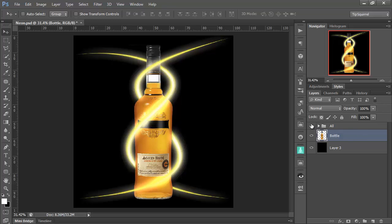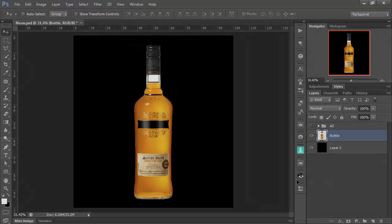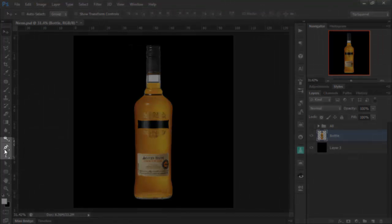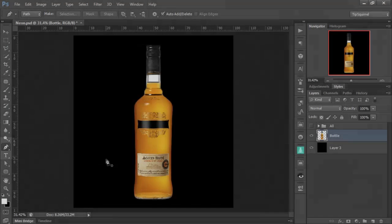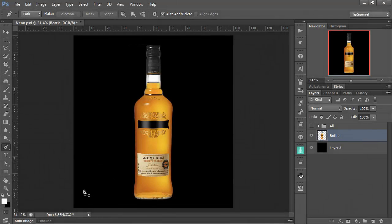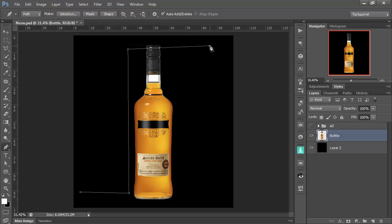OK, let's turn off that group with all my light streaks in it at the moment and let's start afresh. First thing I'm going to do is get the pen tool and then I'm going to draw a kind of strange shape. I'm going to start here and then click next to the bottle and then up to the top and then across.